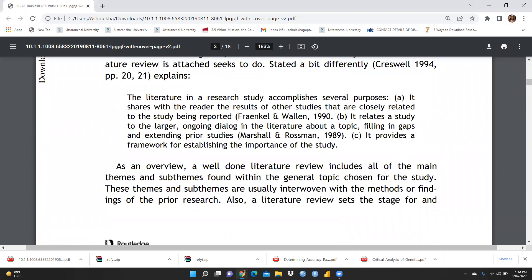According to Cresswell (1994), the literature in a research study accomplishes several purposes: it shares with the reader the results of other studies closely related to the study being reported; it relates to the larger ongoing dialogue in the literature about the topic; it fills in gaps and extends prior studies; and it provides a framework for establishing the importance of the study.